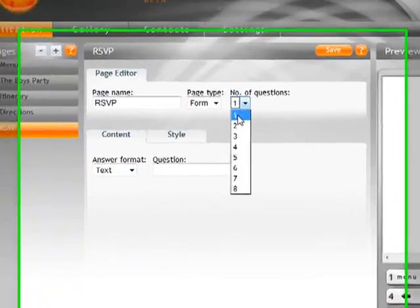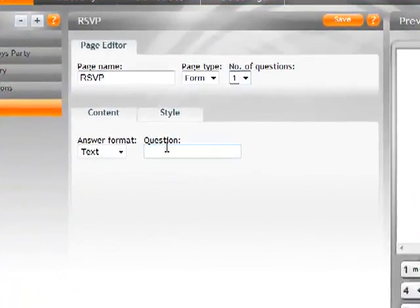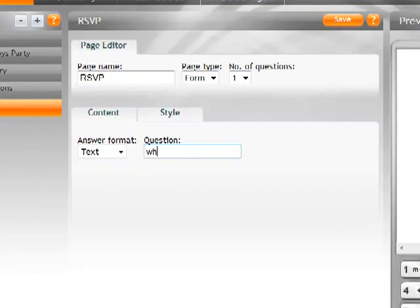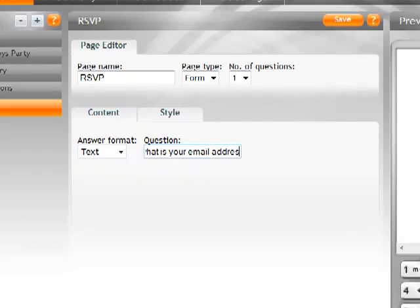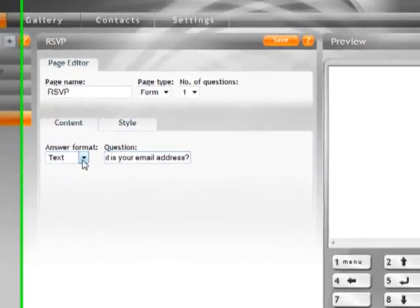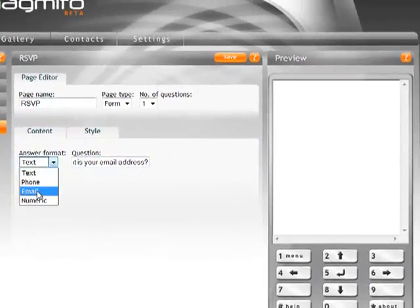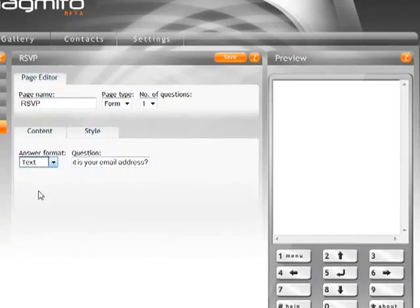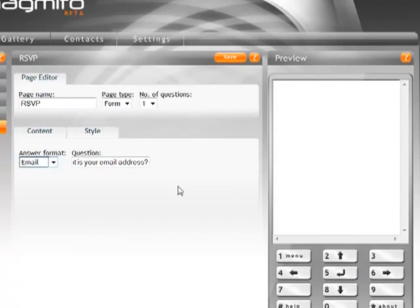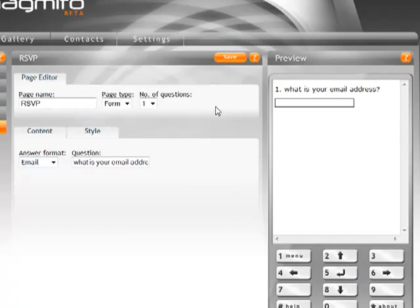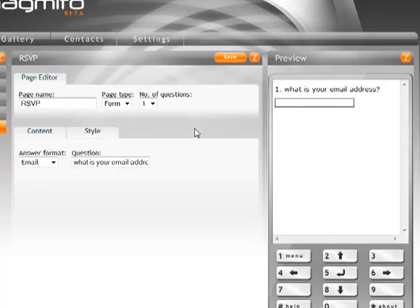So I can choose the number of questions, up to eight. Let's just choose one in here for a test. And I'm going to say what is your email address. And I'm going to ask the answer format to be in an email that's going to look for that little at sign or a proper email address when people submit. If somebody doesn't put in an at sign, then it's going to prompt them with an error message. So there we go. We've created our question. I can of course make more questions.